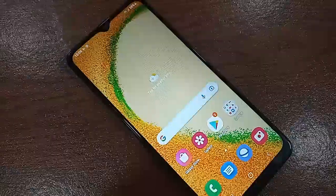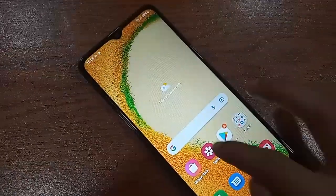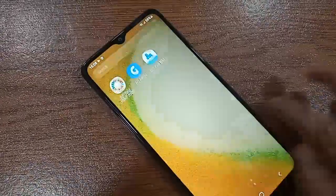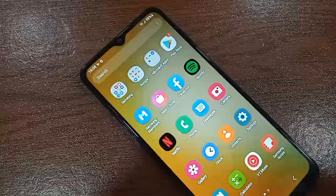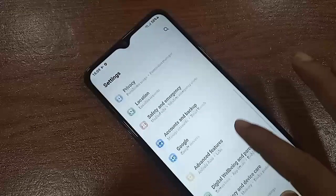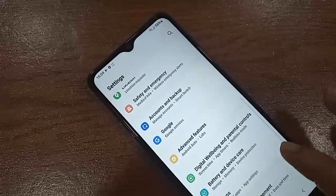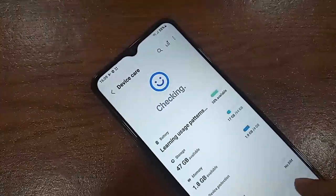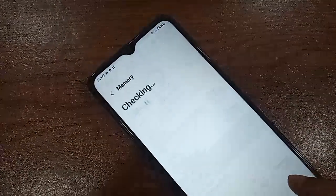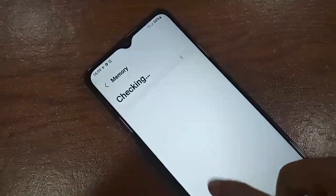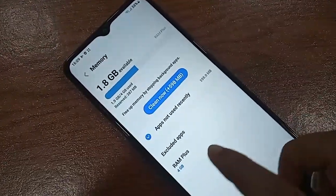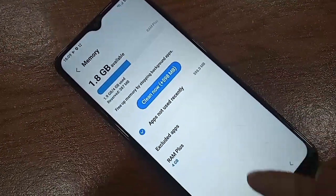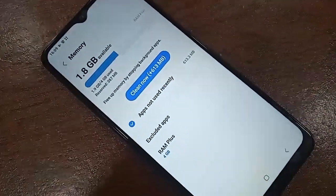When your phone turns on, you will see that your phone RAM has increased to 4GB and RAM Plus 4GB is now enabled. I'll go to Settings, then Battery and Device Care, then Memory to show you that RAM Plus is enabled and set to 4GB. If you liked this video, please subscribe to my channel.